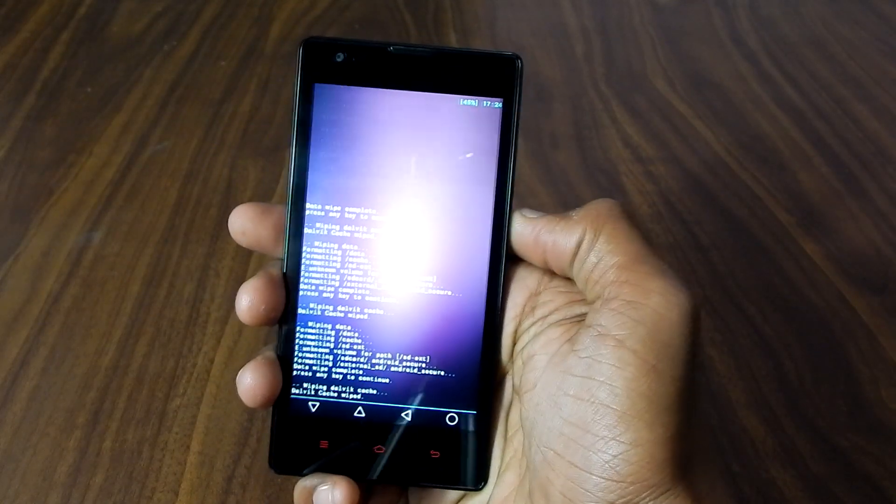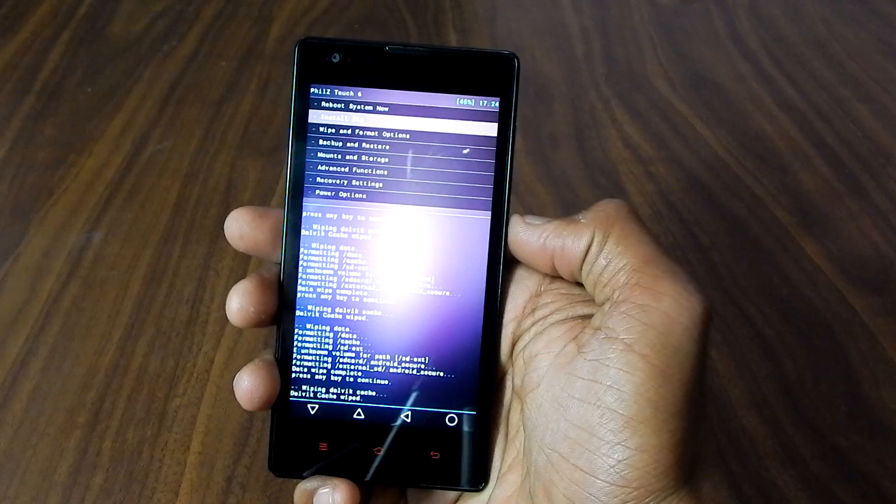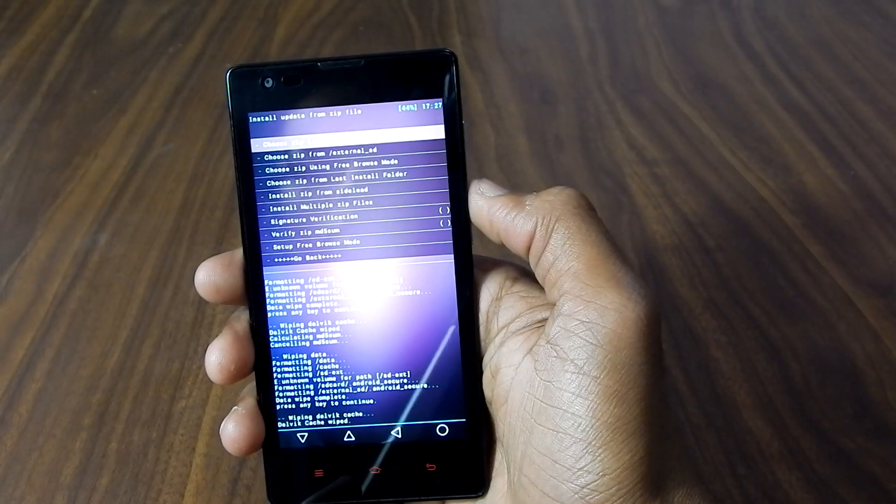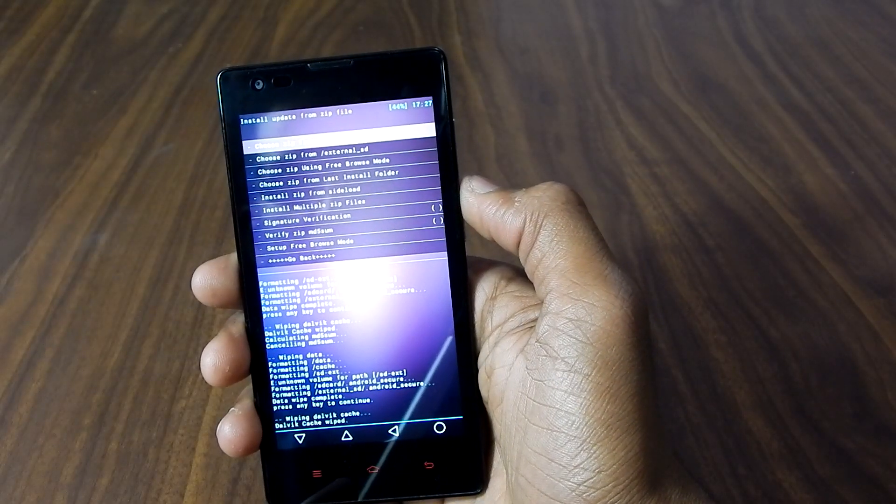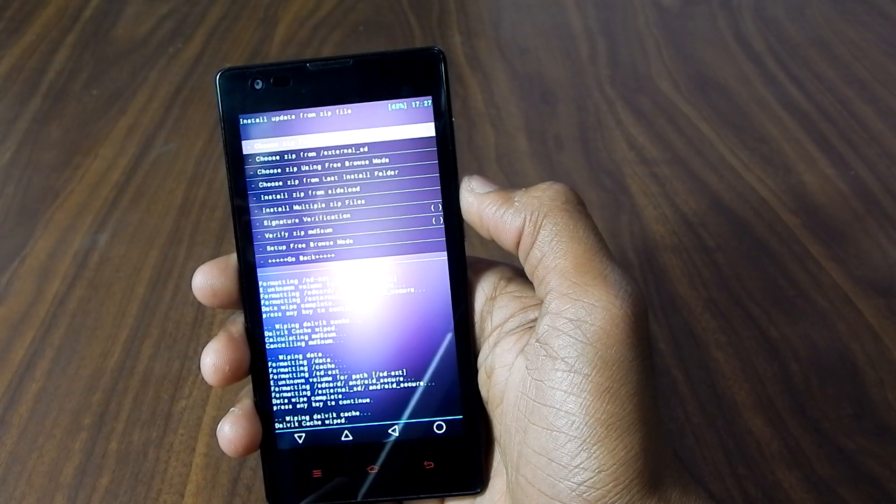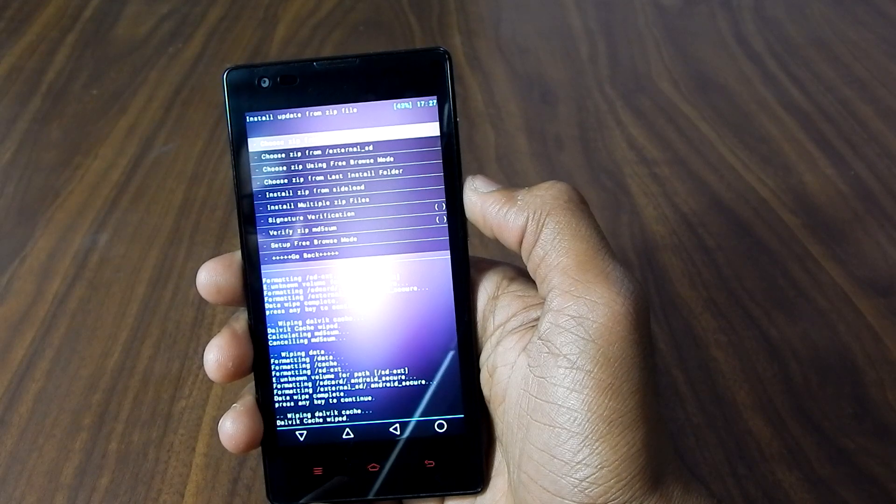Alright, so go back. Wipe dalvik slash ART cache. Say yes.